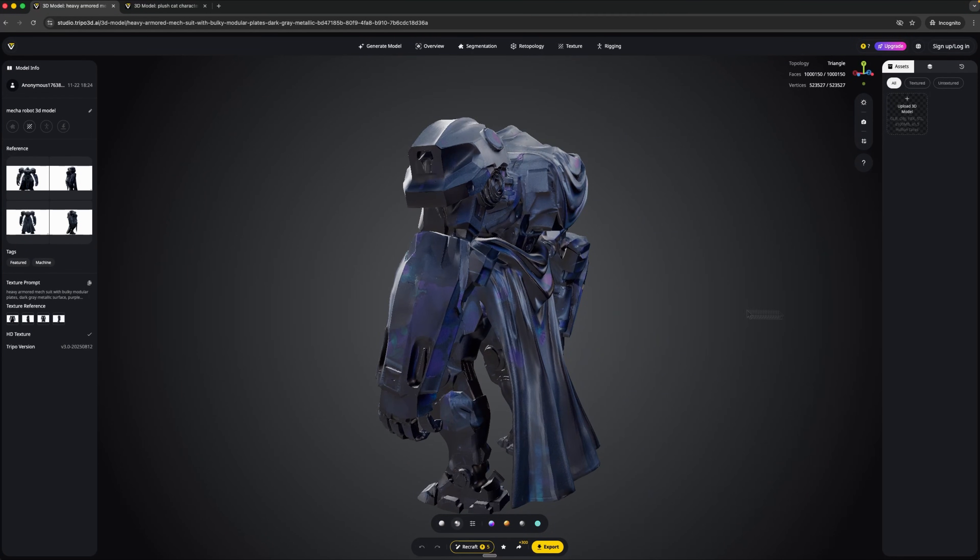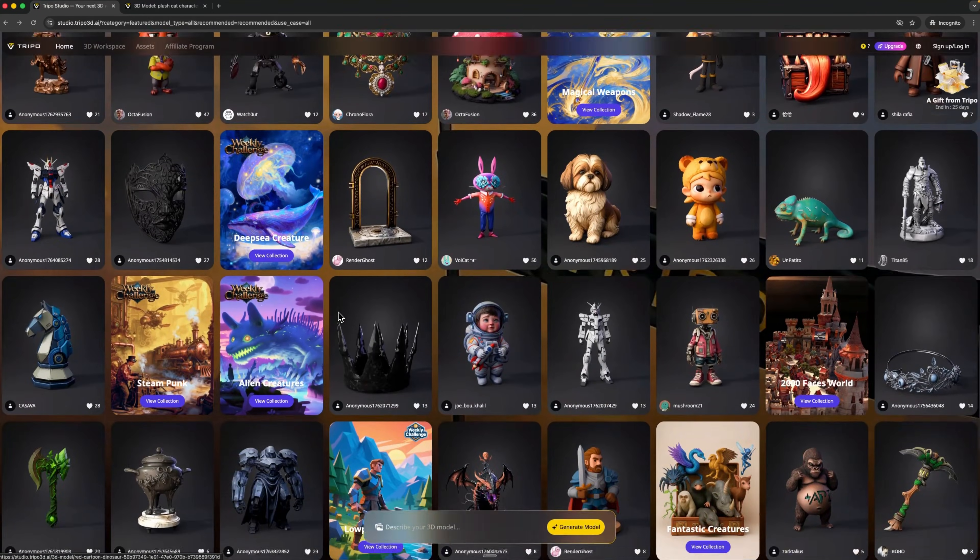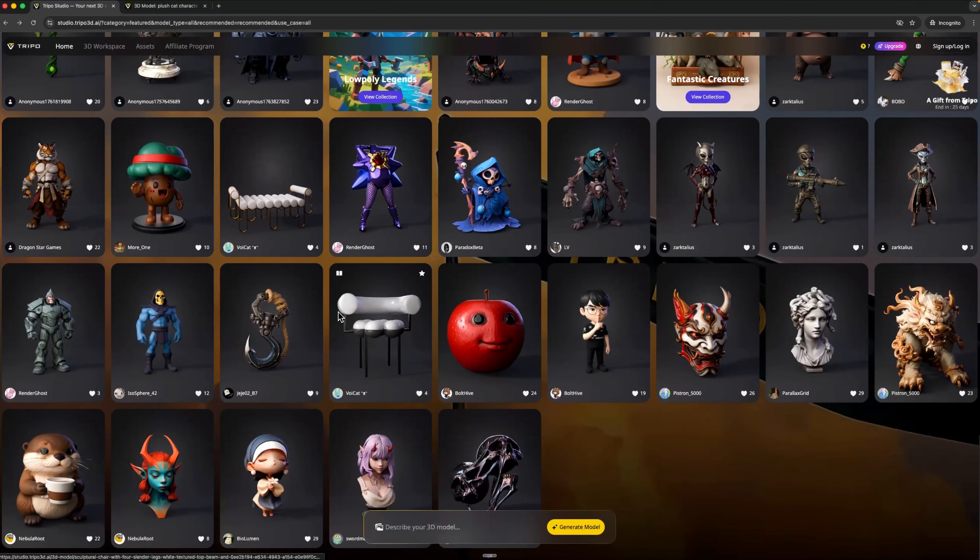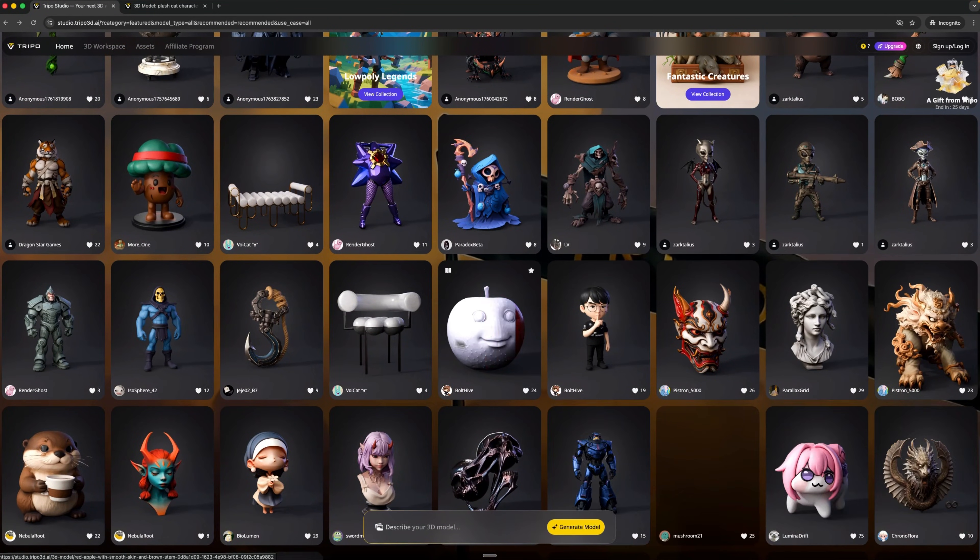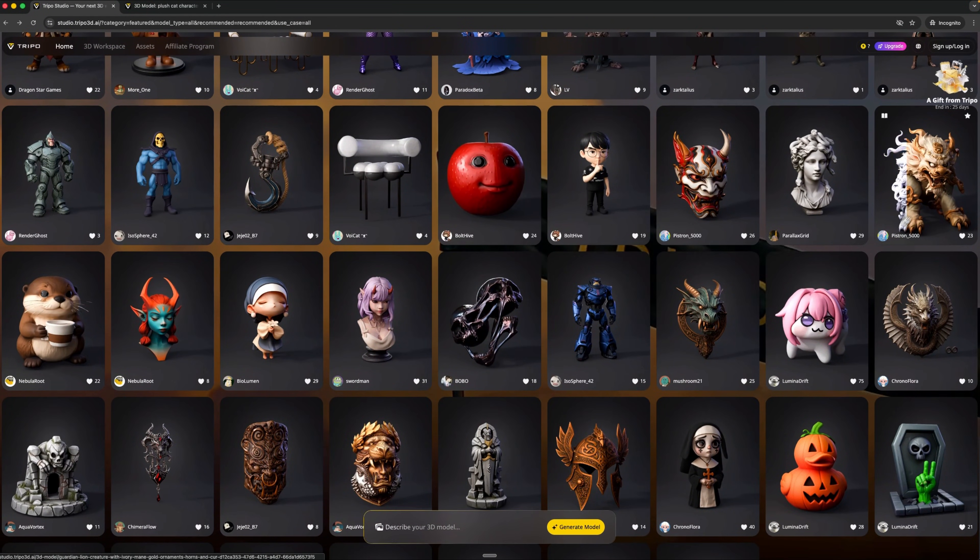Once everything is ready, you can tweak the topology, adjust textures or even add a rig for animation. Everything is in one place.